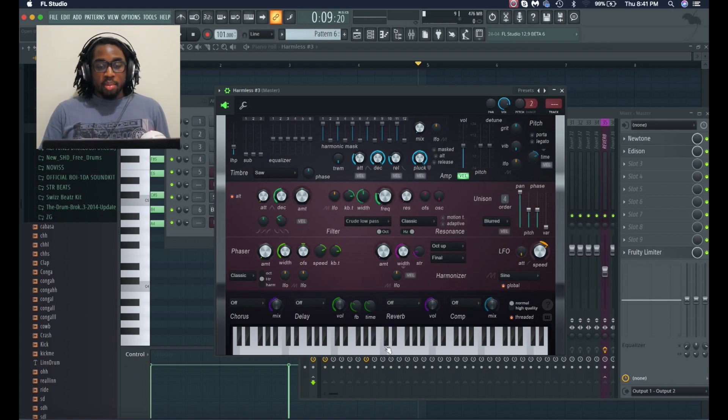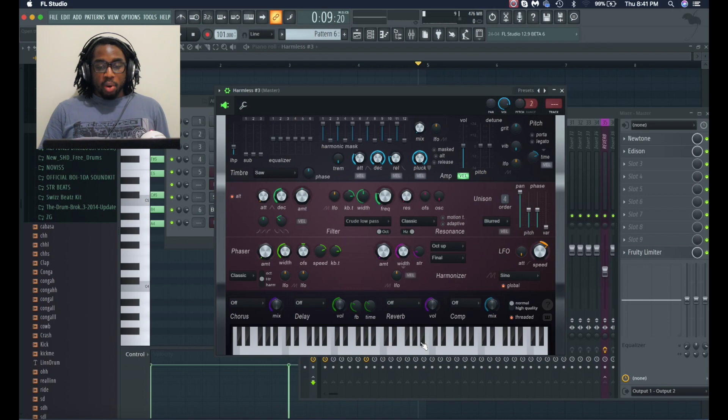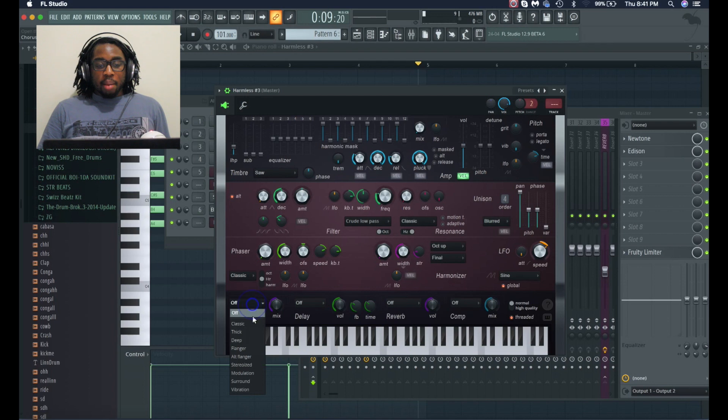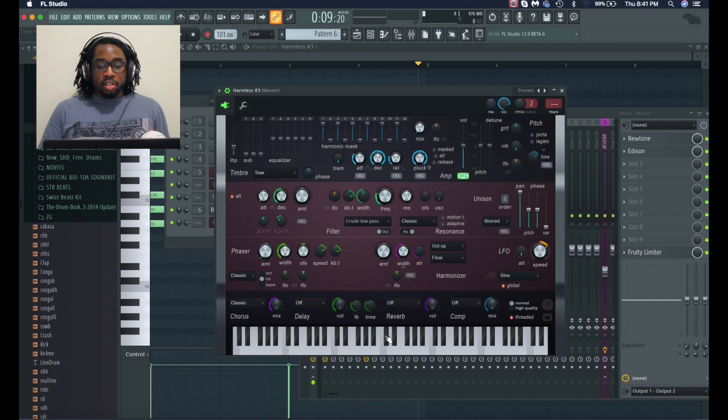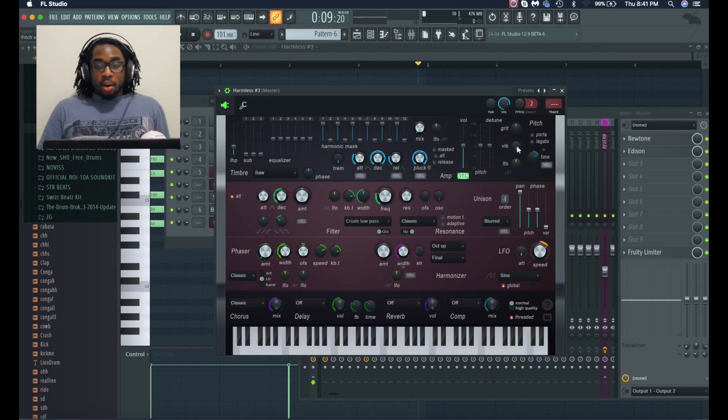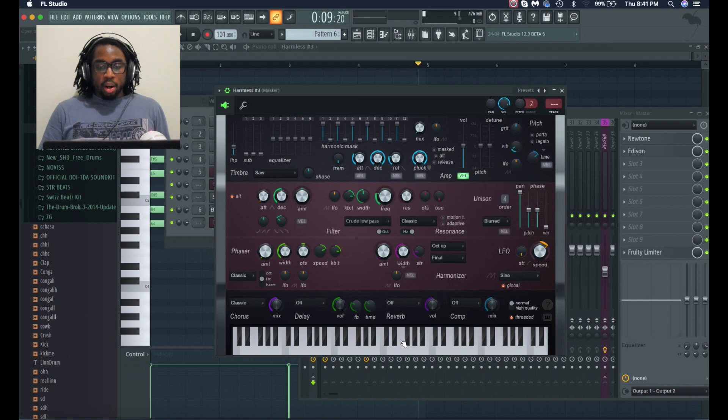I'm also gonna add a little bit more of a chorus effect just to be extra. Now I'm gonna add that vibrato just to give it a little bit more depth. And now I'm gonna add a reverb, but I'm not gonna add reverb in the plug-in. I'm gonna add it in this channel that I prepared.